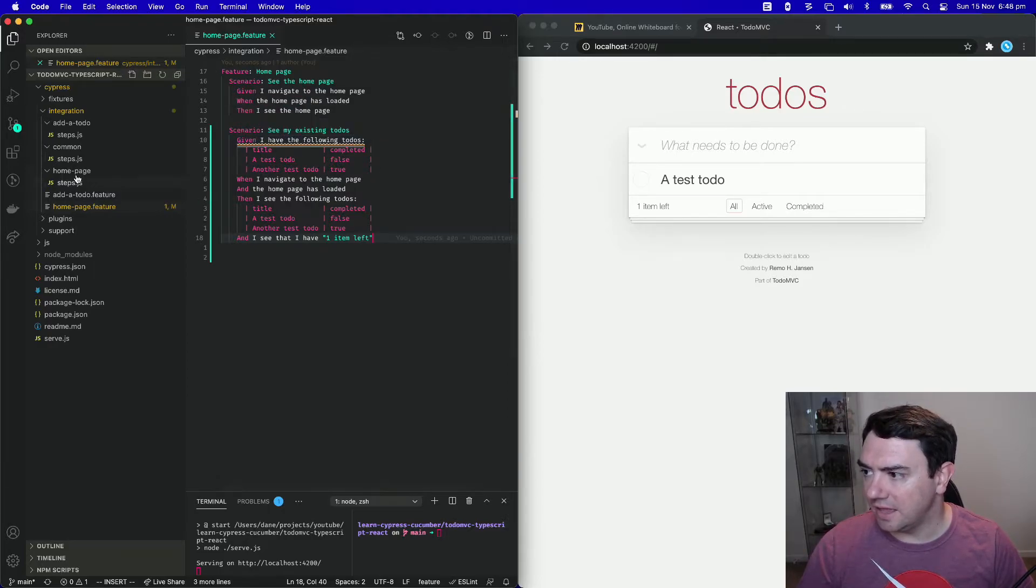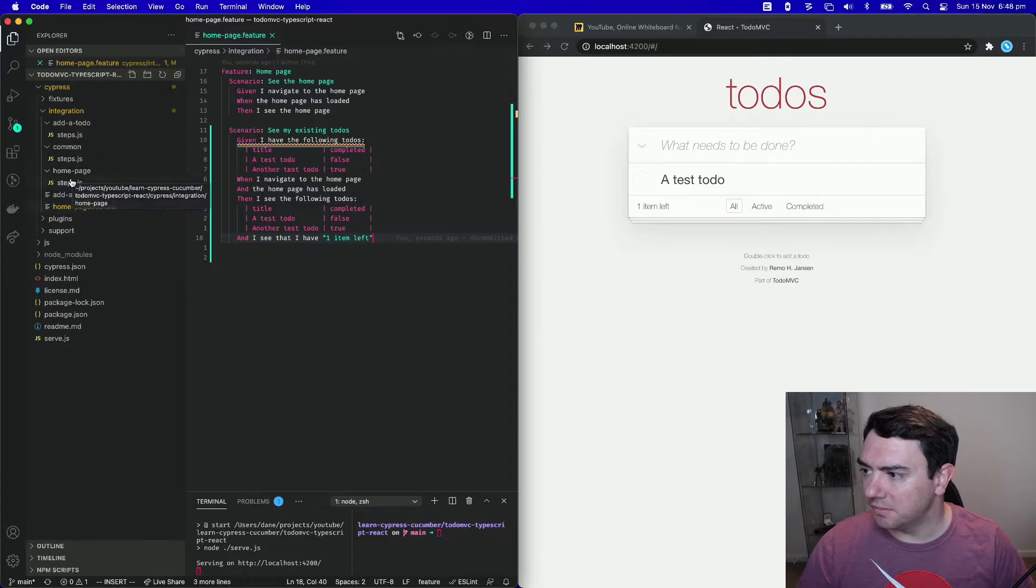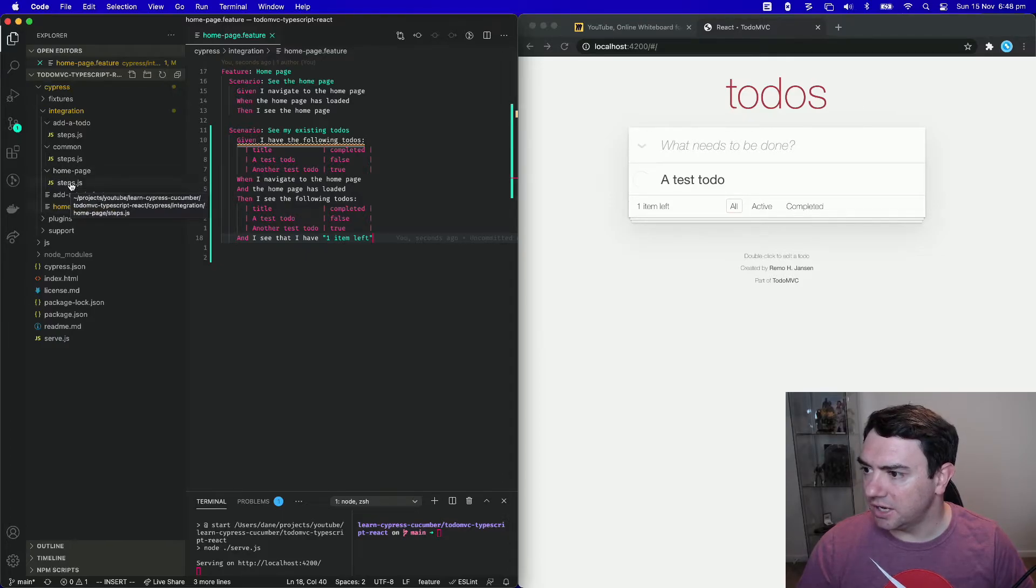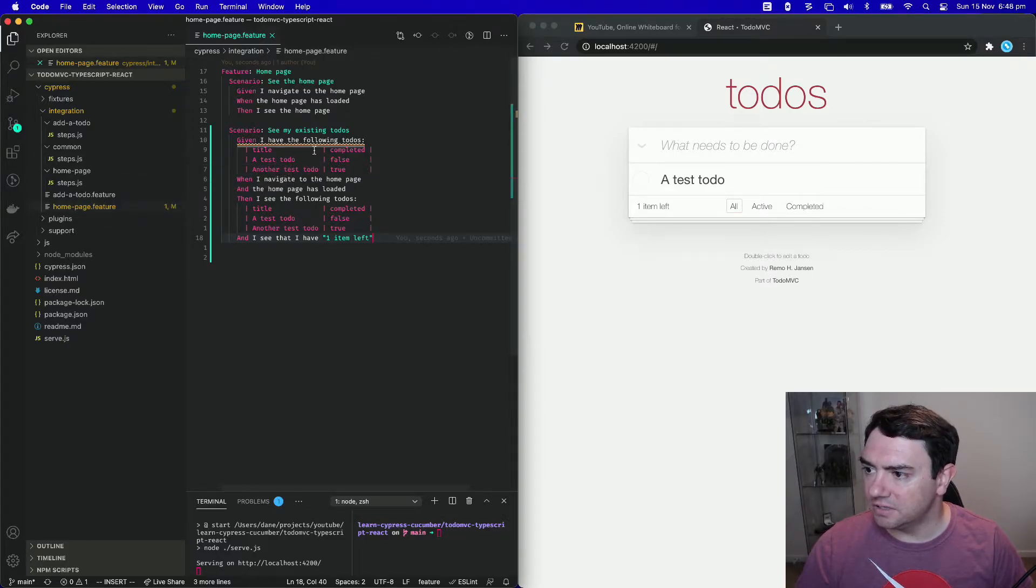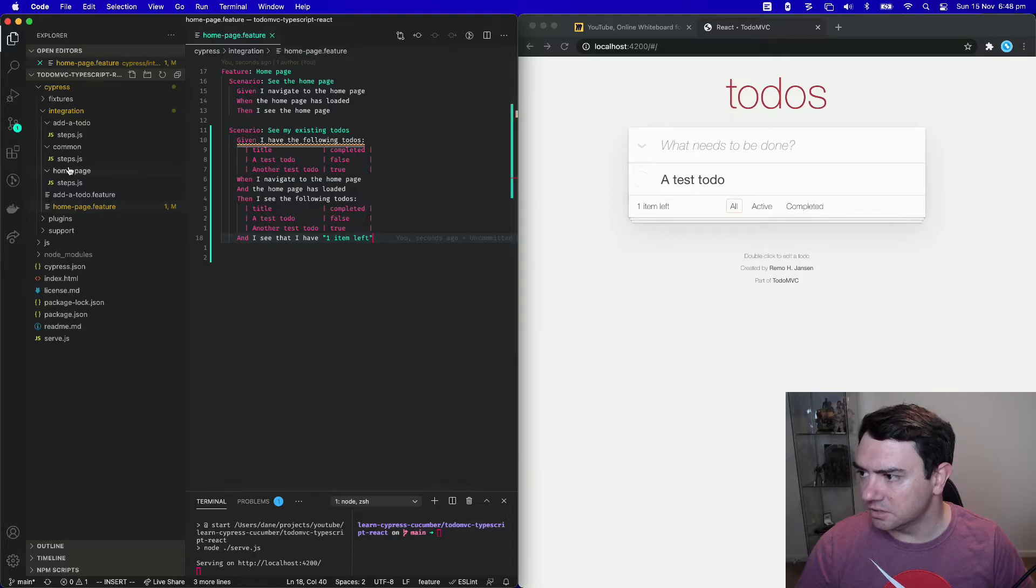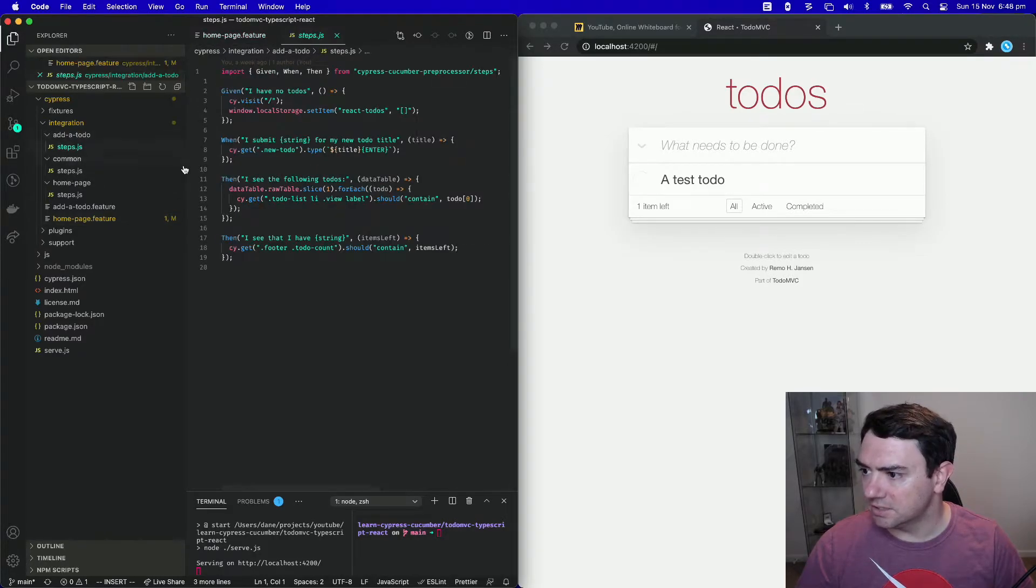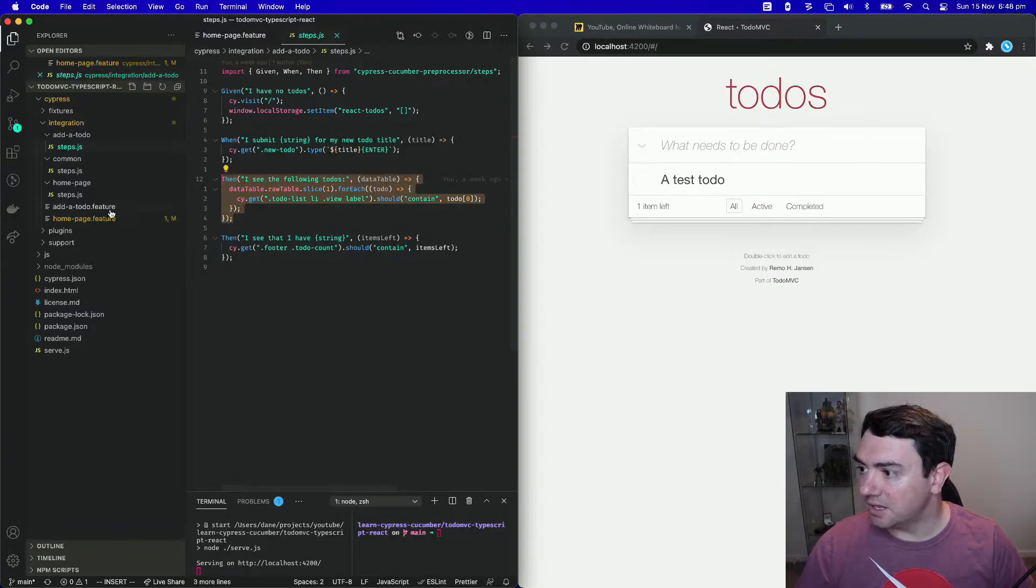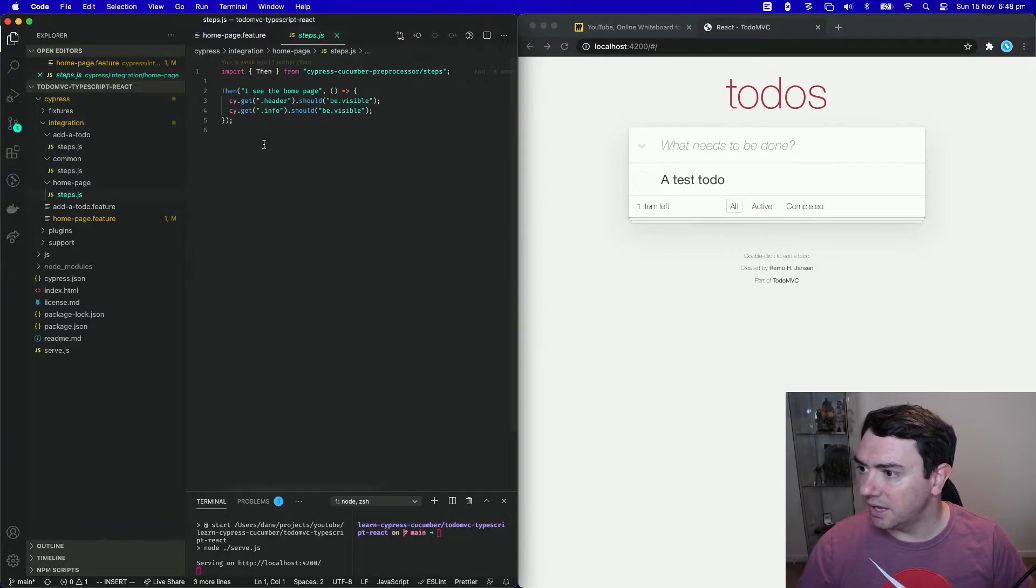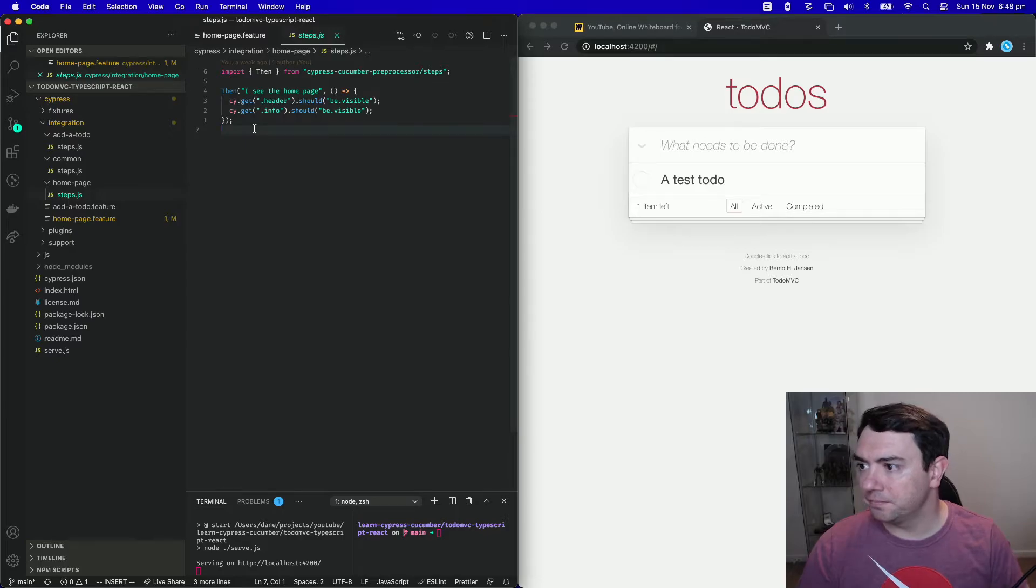Within the homepage folder, we've got the steps.js. Now, this has a very similar structure to then I see the following todos. So we're going to go to, I think it's here, yep. And we're just going to copy that structure. We're going to go back to homepage.